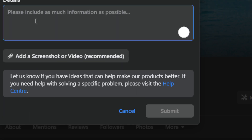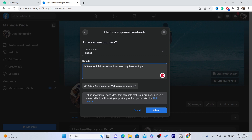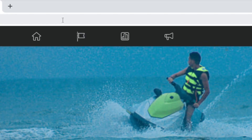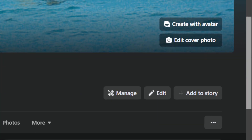Here where it says 'Please include as much information as possible,' you want to type: 'Hi Facebook, I don't have a follow button on my Facebook page. Please fix this.' Just tell them to fix this. Send them that message, then click on 'Submit.' You will have to wait around 24 to 48 hours, and then you will have the follow button added to your Facebook page.